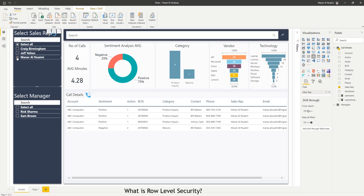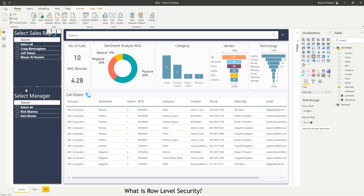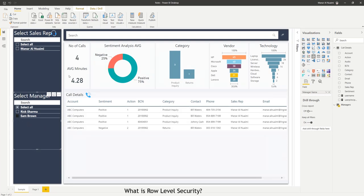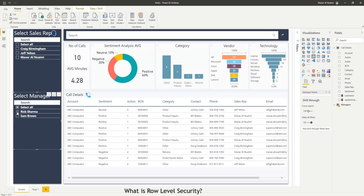And in terms of a manager, for example, if manager Sam logs in, Sam wants only to see the records that belong to his team. I'm just going to select, for example, Rick.